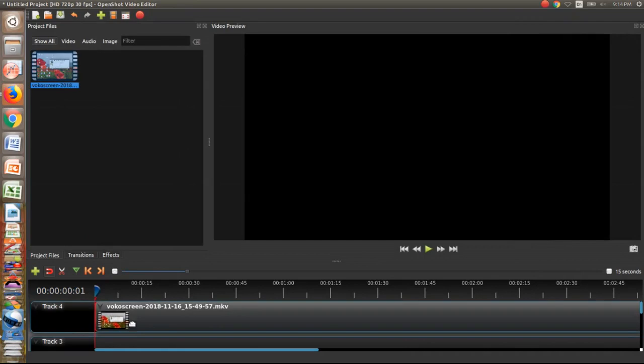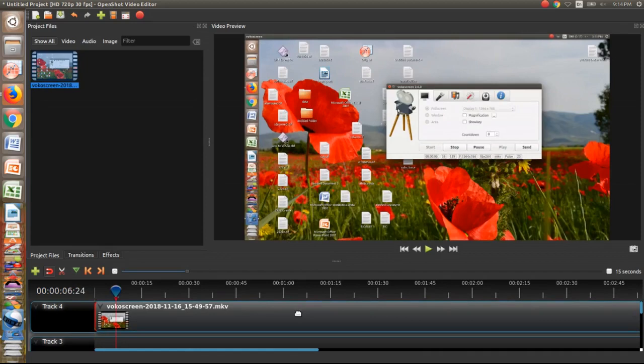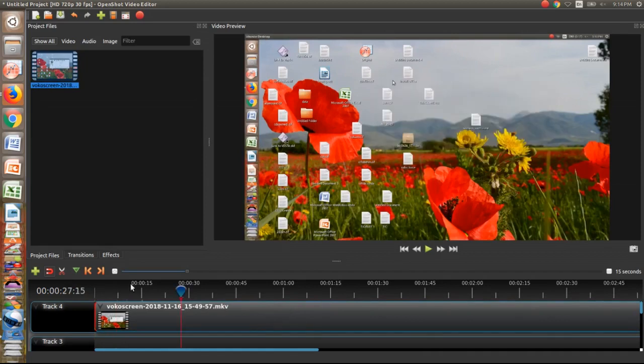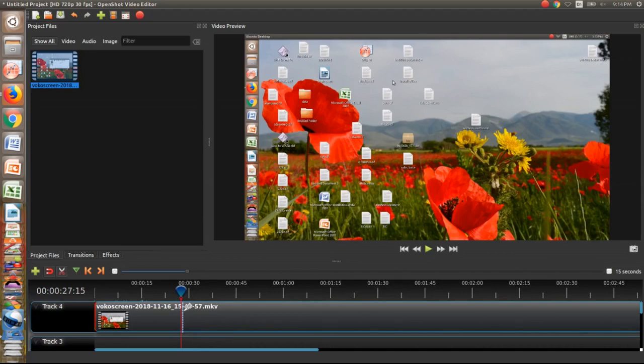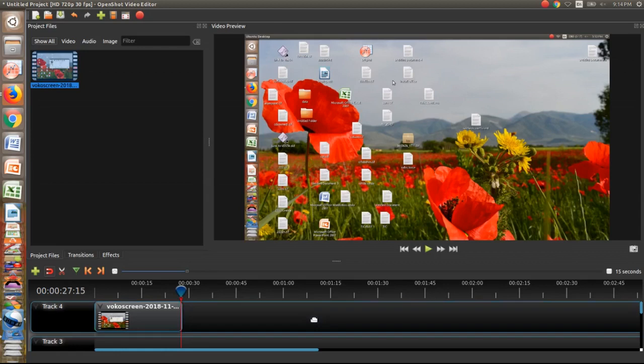I will split this video into two. Select this cutter and split. The video is split into two. I want to delete this section of video, delete it.